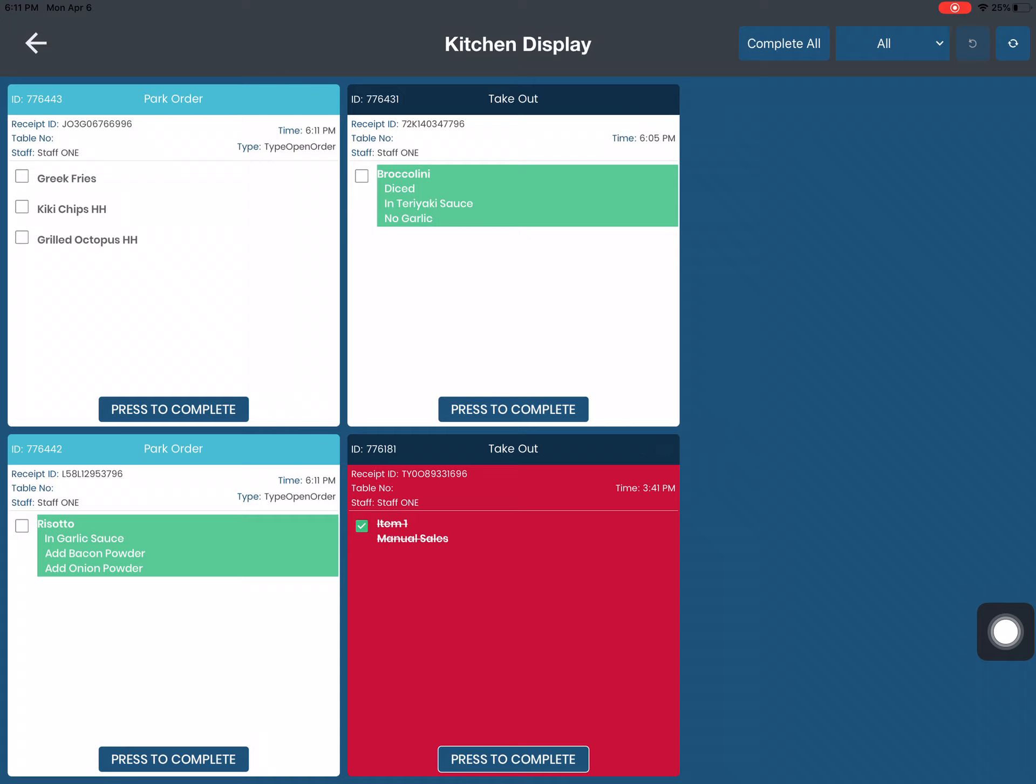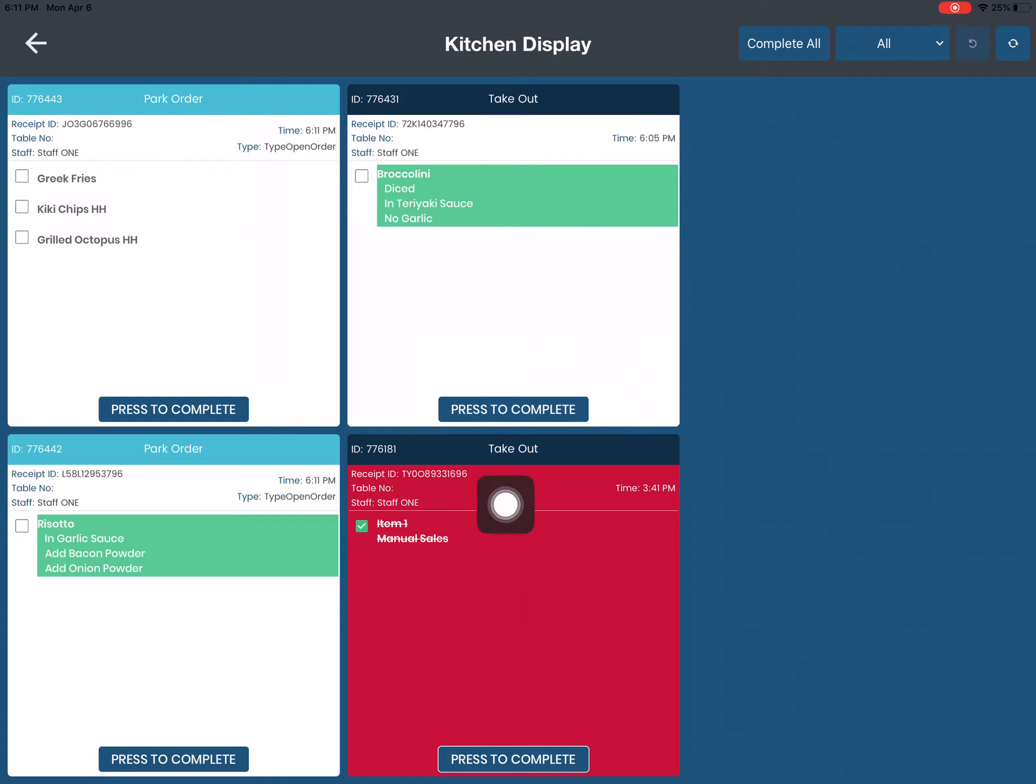you'll see the exact same kitchen display the chef has on his side. So you're able to see the takeout and dine-in and park orders.